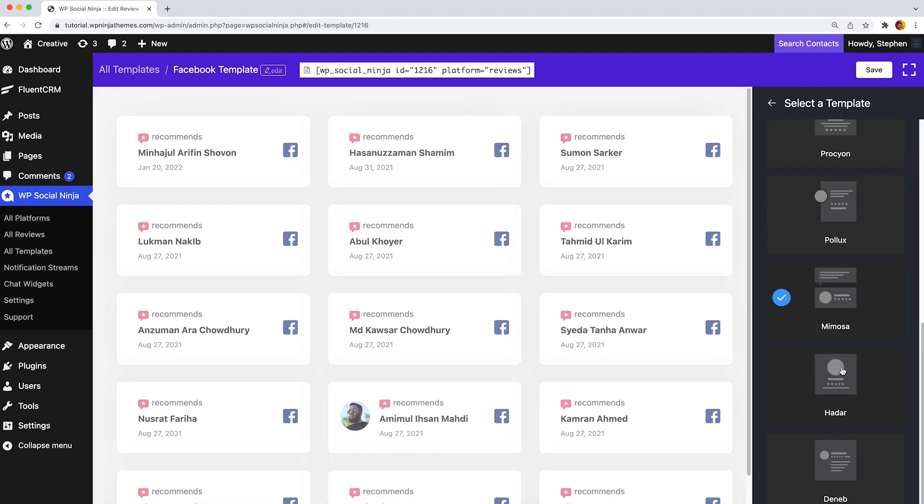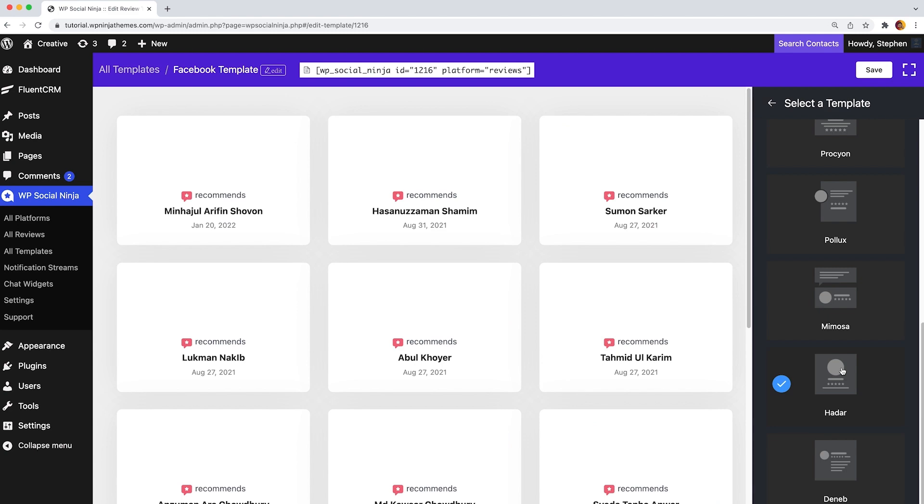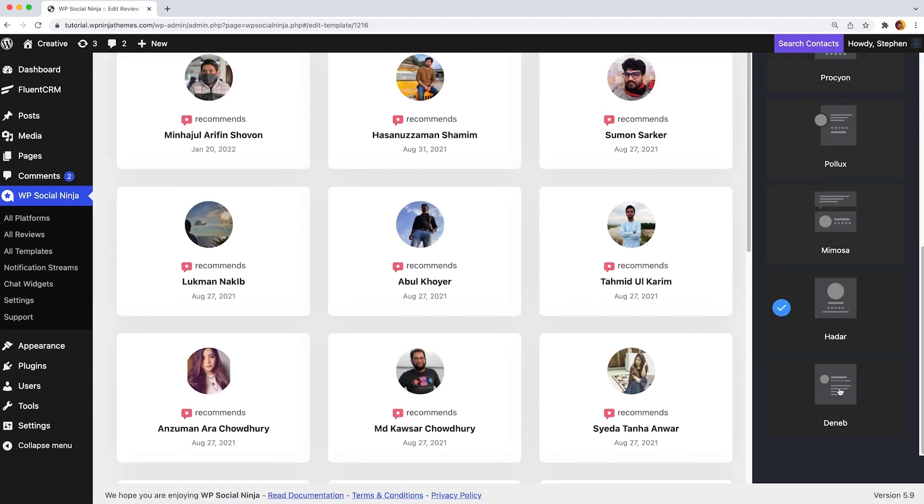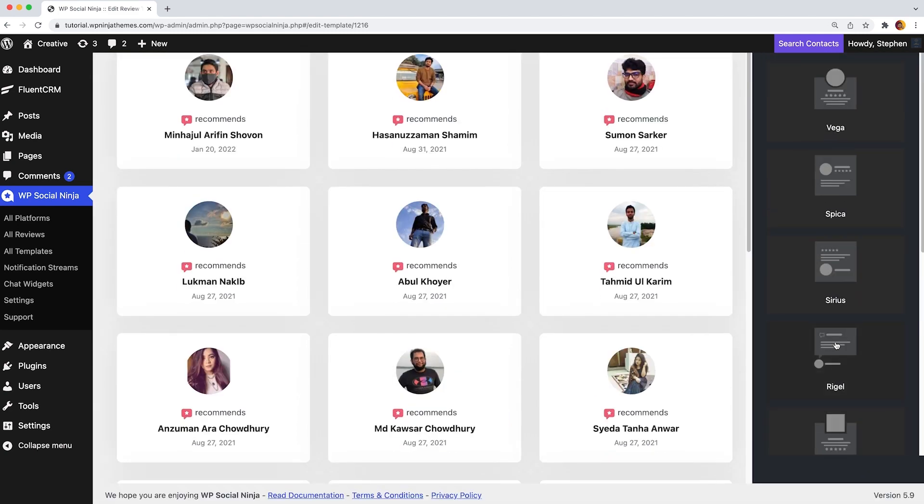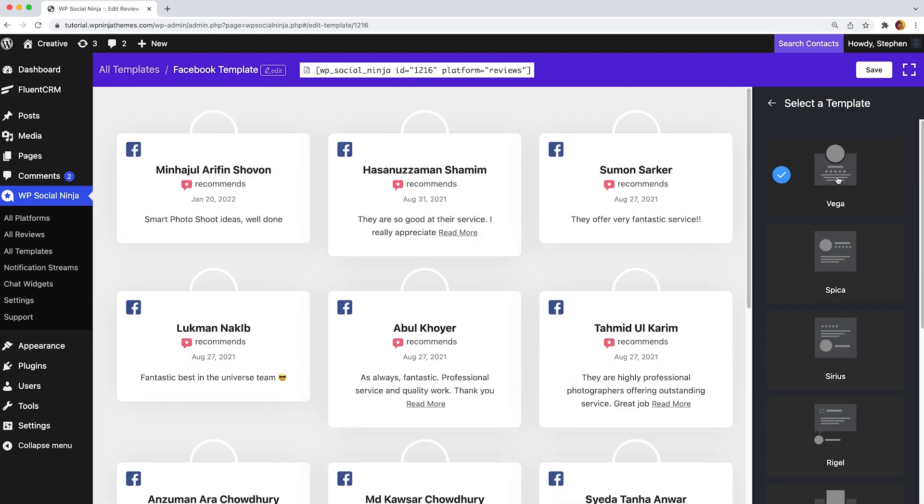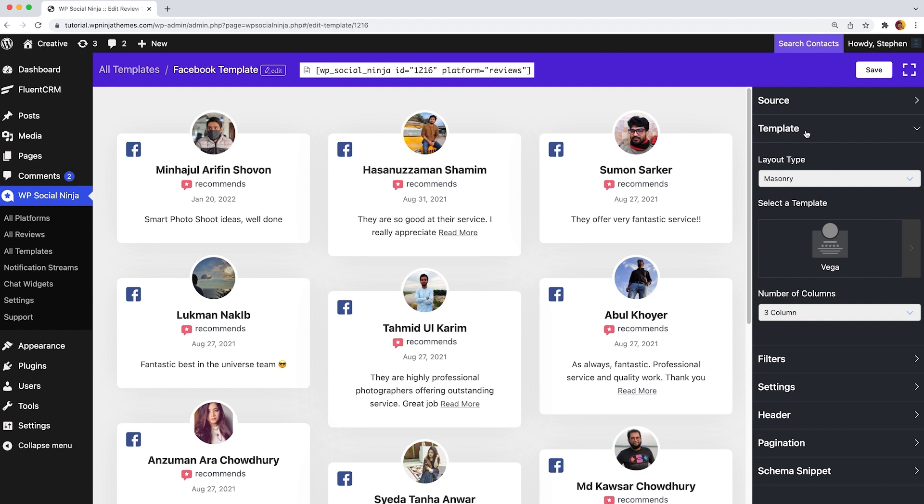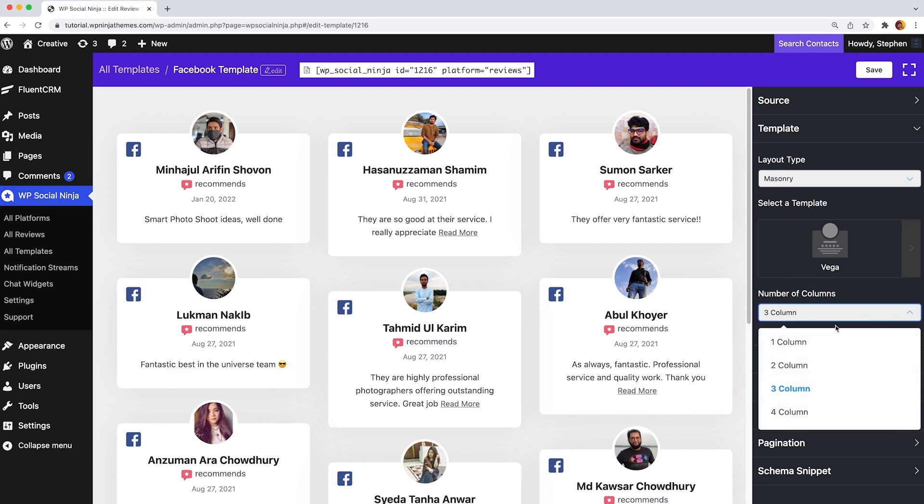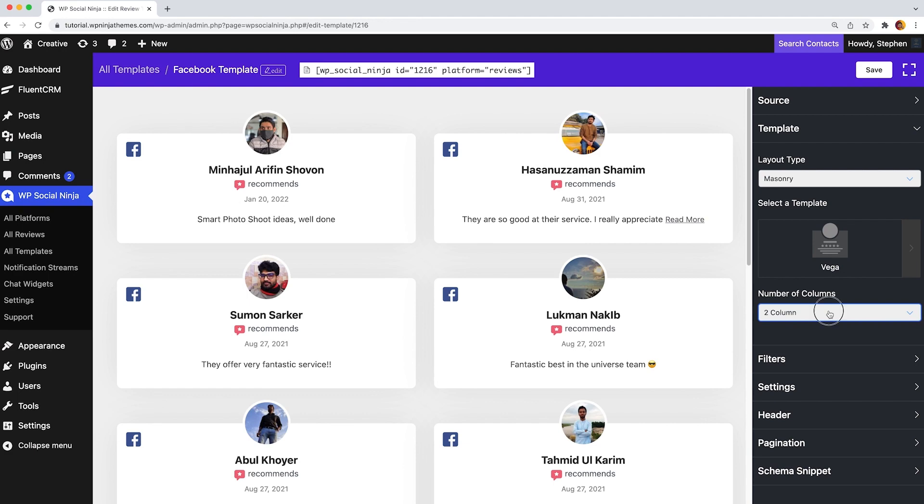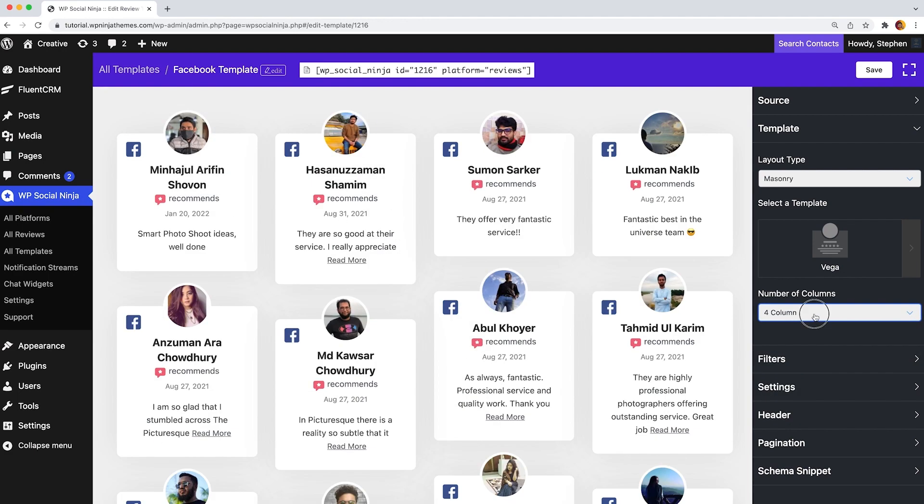The same goes for grid, slider, and badge layout as well. However, you will get a whole different section for badge layout style. We will come to that in a bit. Once you are done with the layout type and template style, you can also customize the number of columns from one to four.